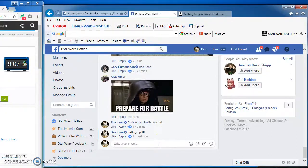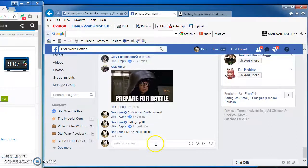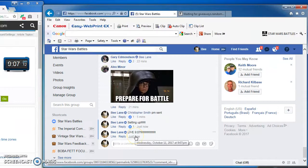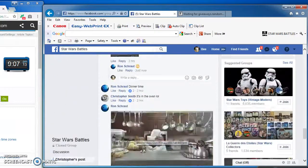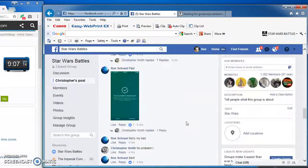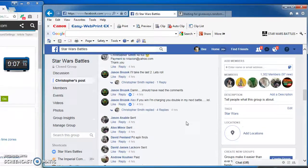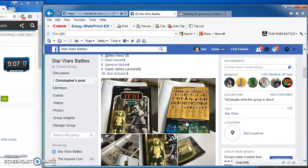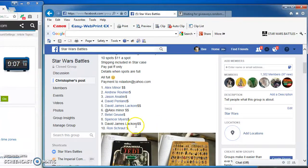Evening folks, we're live at 9:07 PM and we are battling for Christopher's carded biker scout. Nice looking figure.